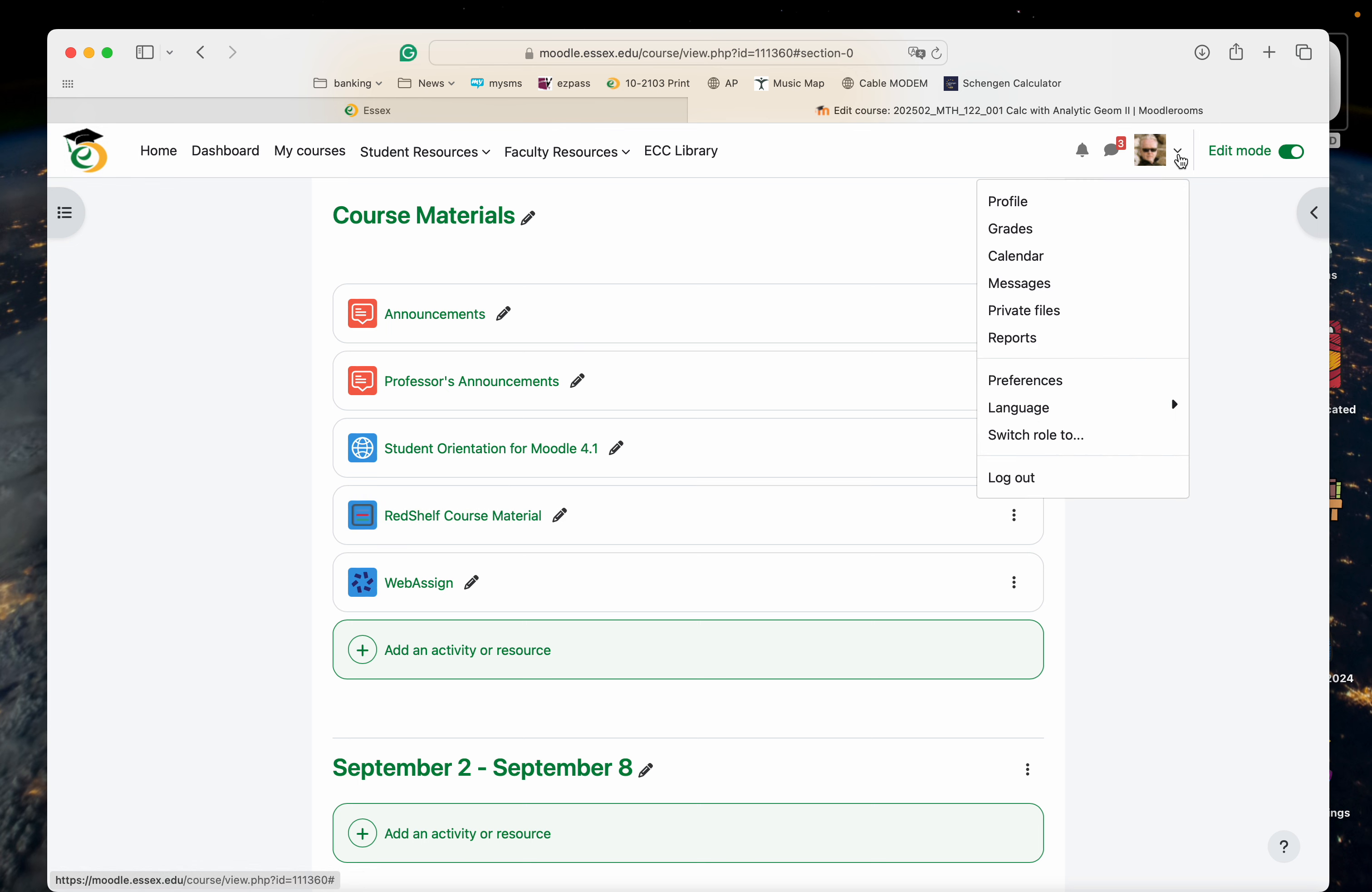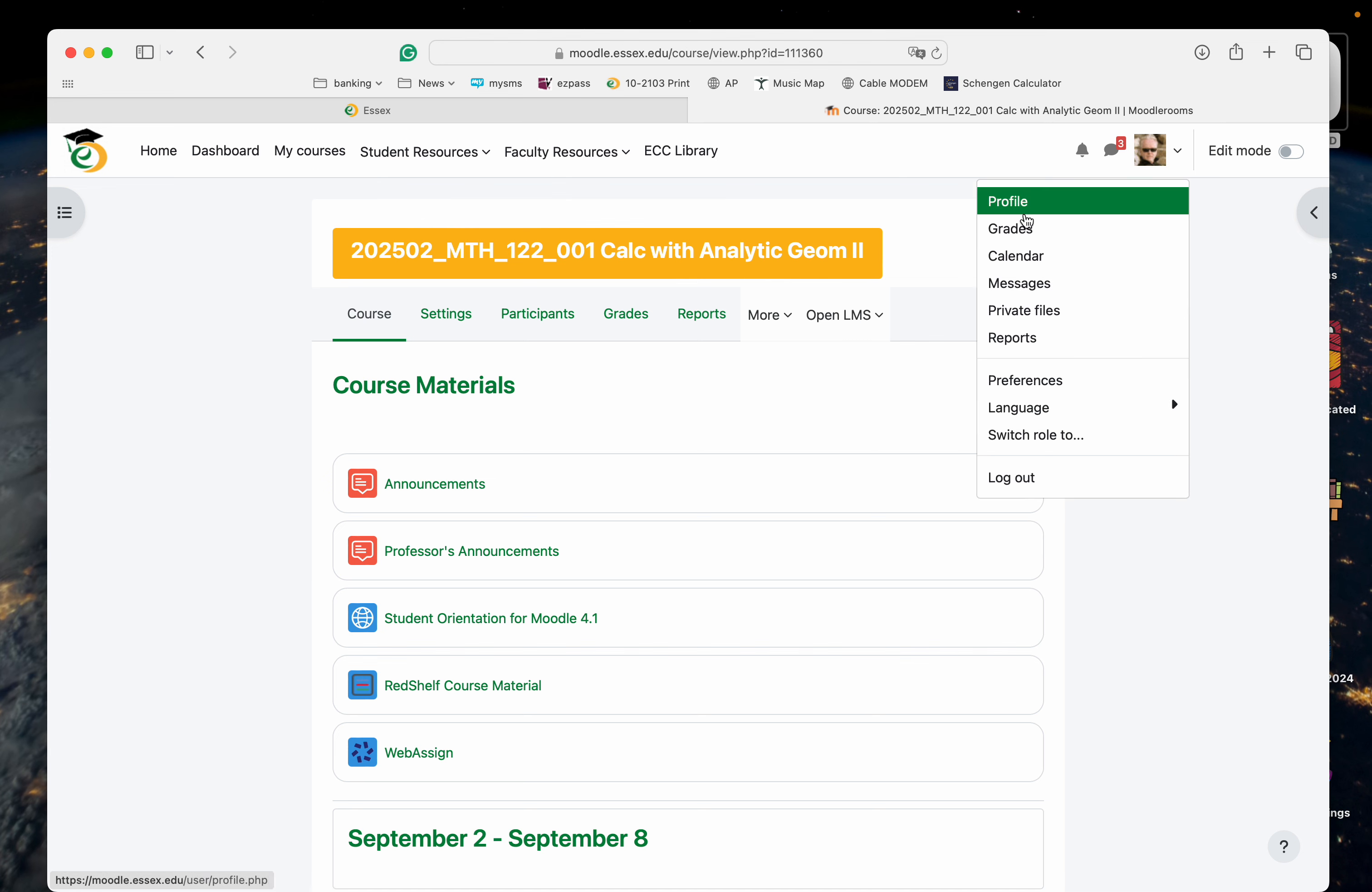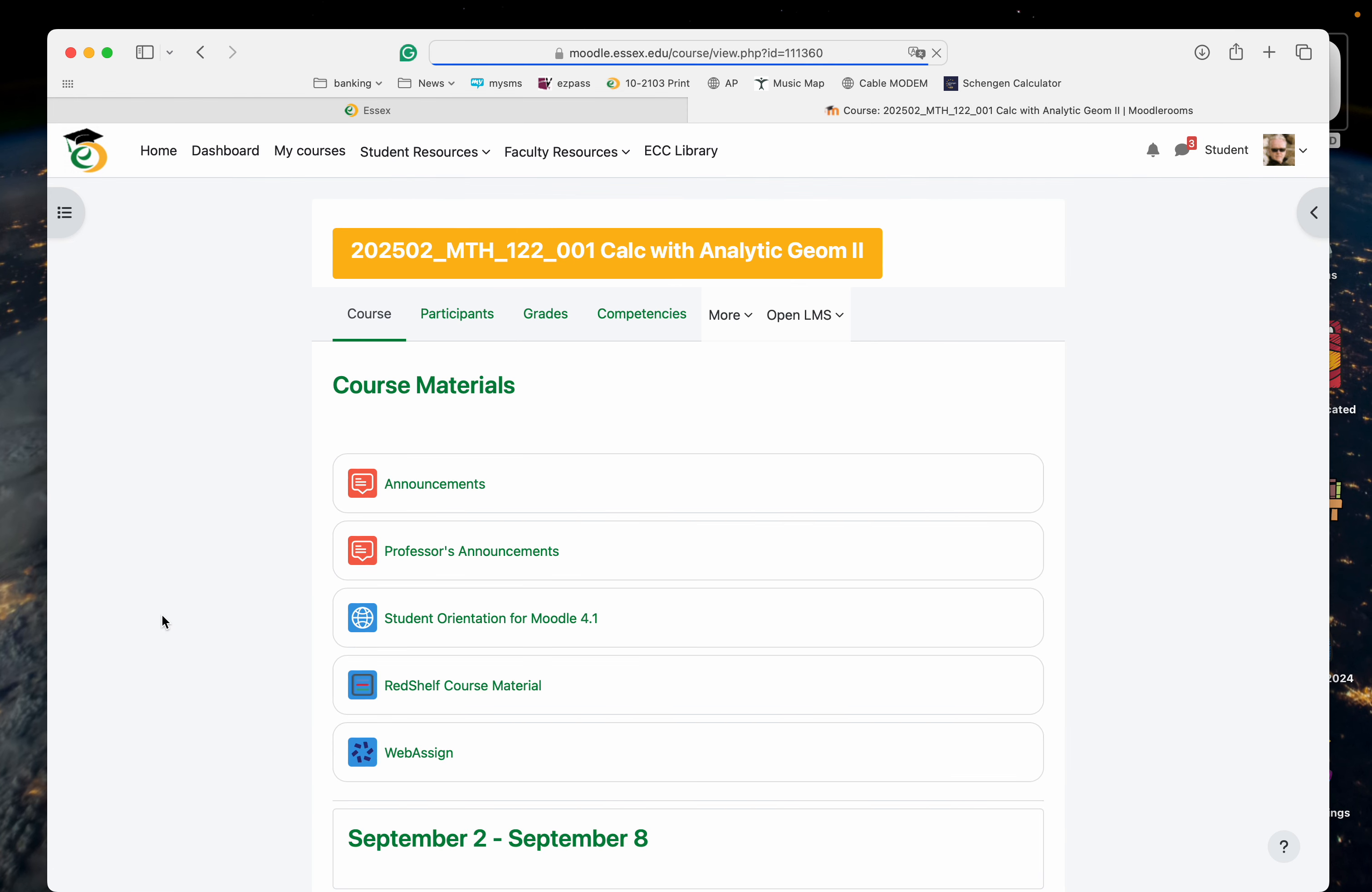Let's do the student view now. Drop the editing mode. Switch role to student. Yeah, it's right here now.